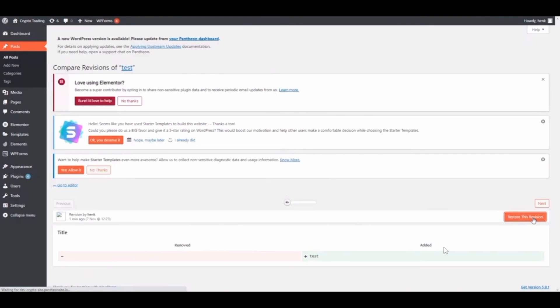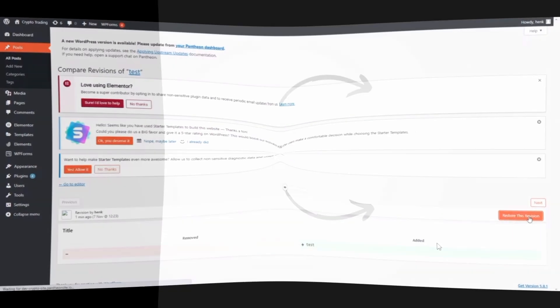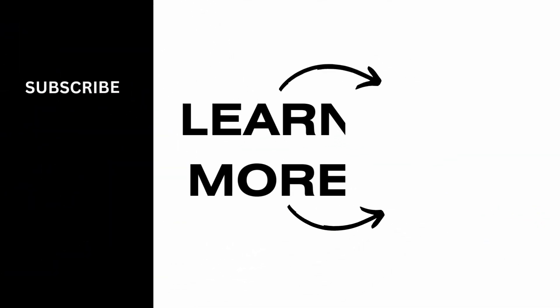If you found it helpful please make sure to hit the like button and subscribe for more videos like this.